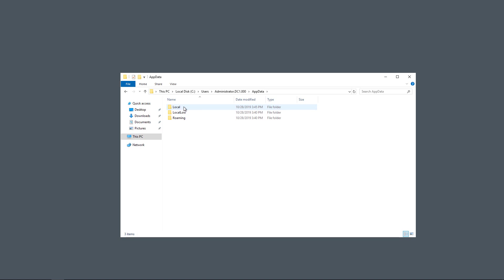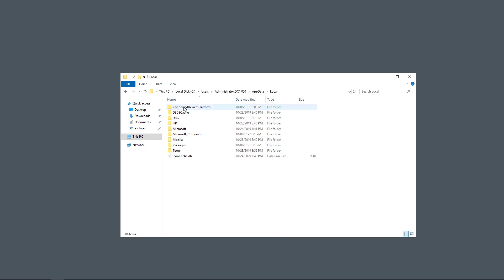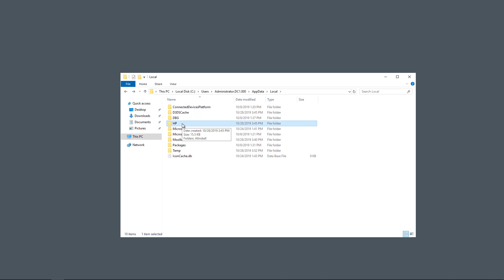Once in App Data, we'll click on Local, because we're logged in locally to the computer. We're not using roaming profiles, but if you are, you can use that. And we see HP in here, but that's not the folder that we want. We actually want to go down to where it says Temp.